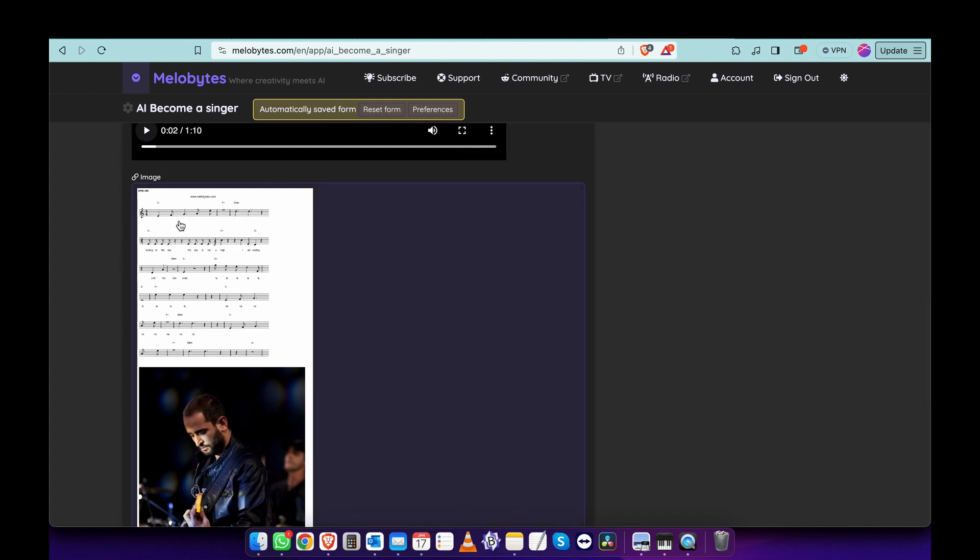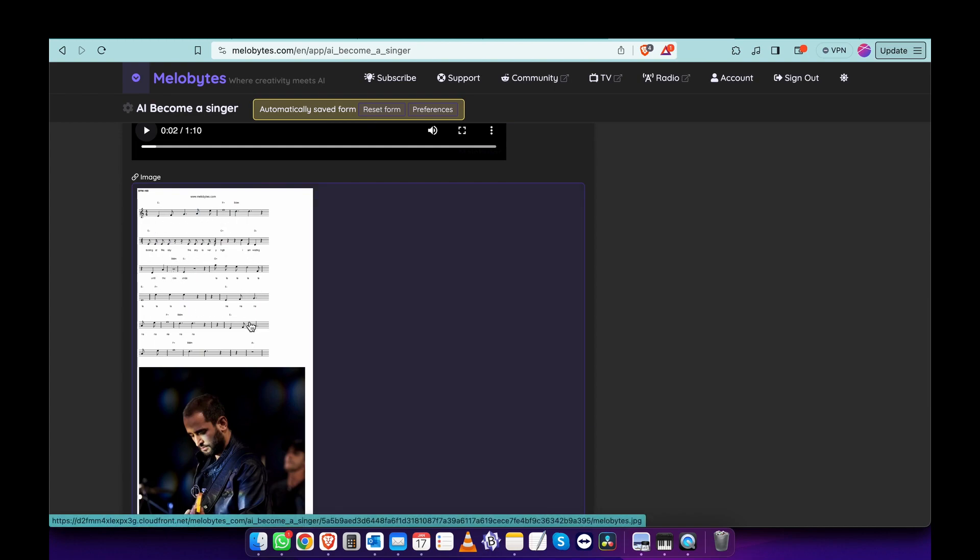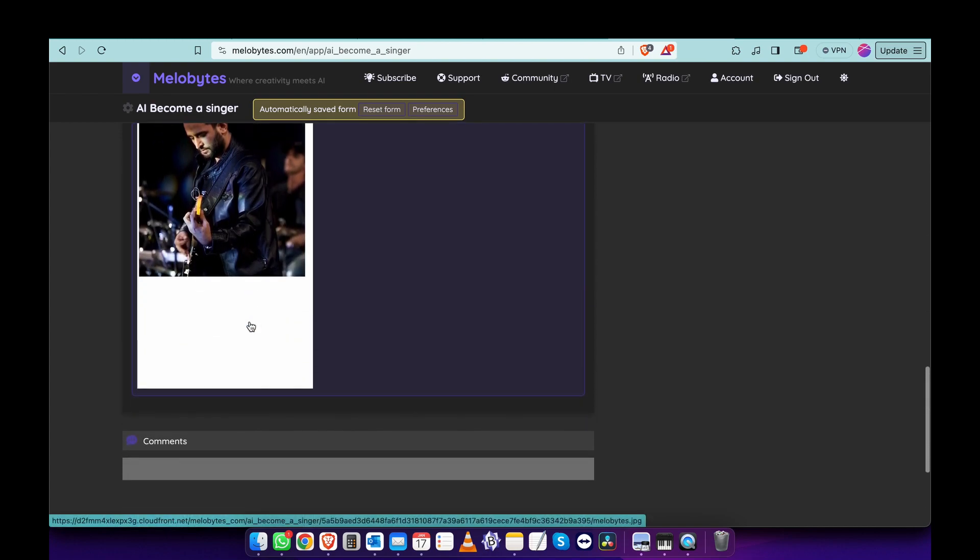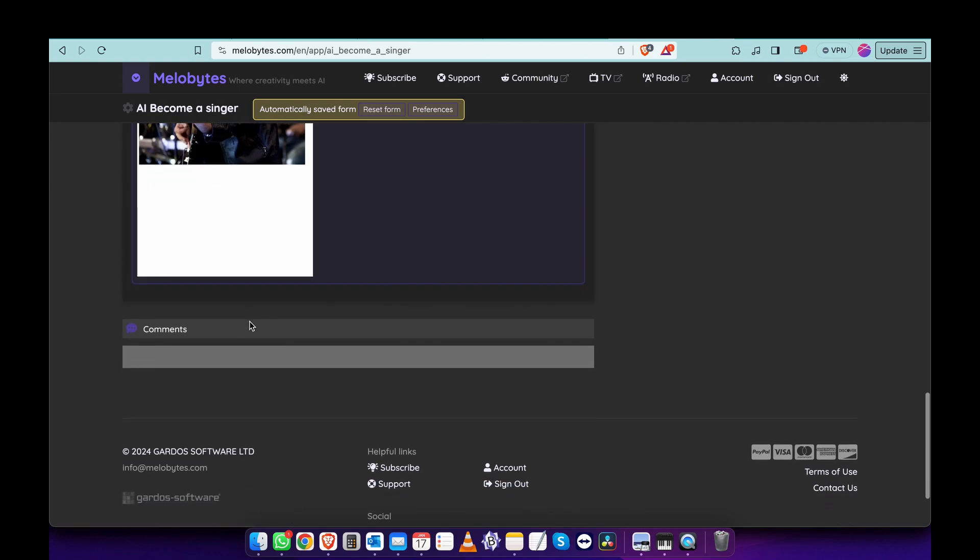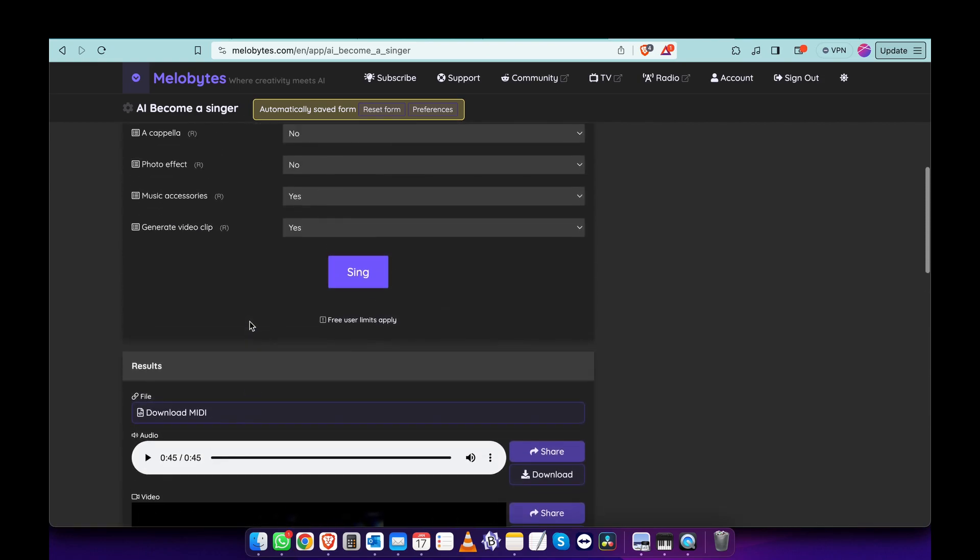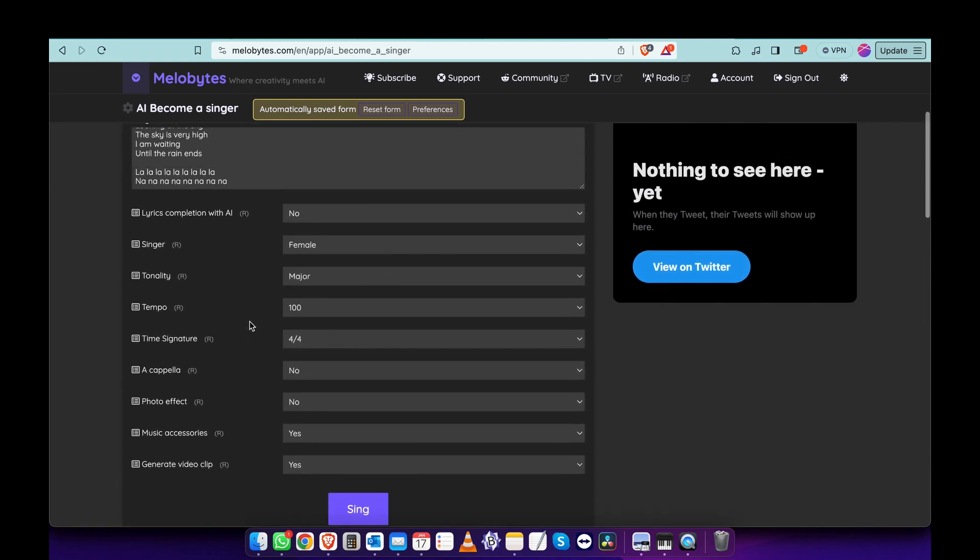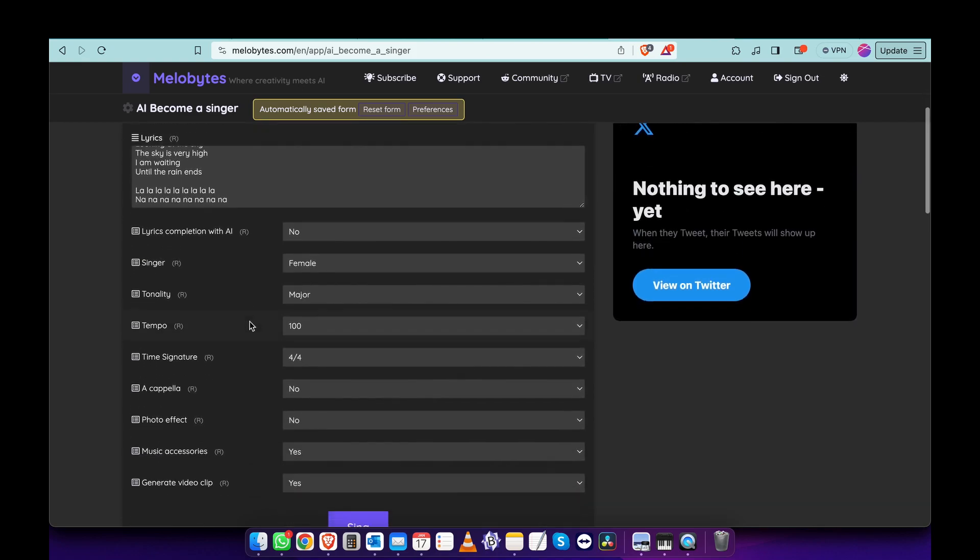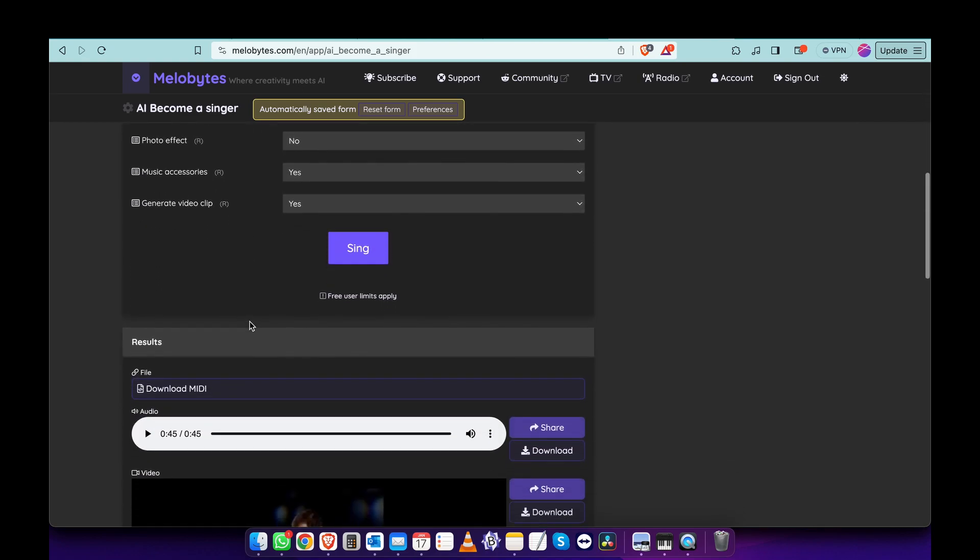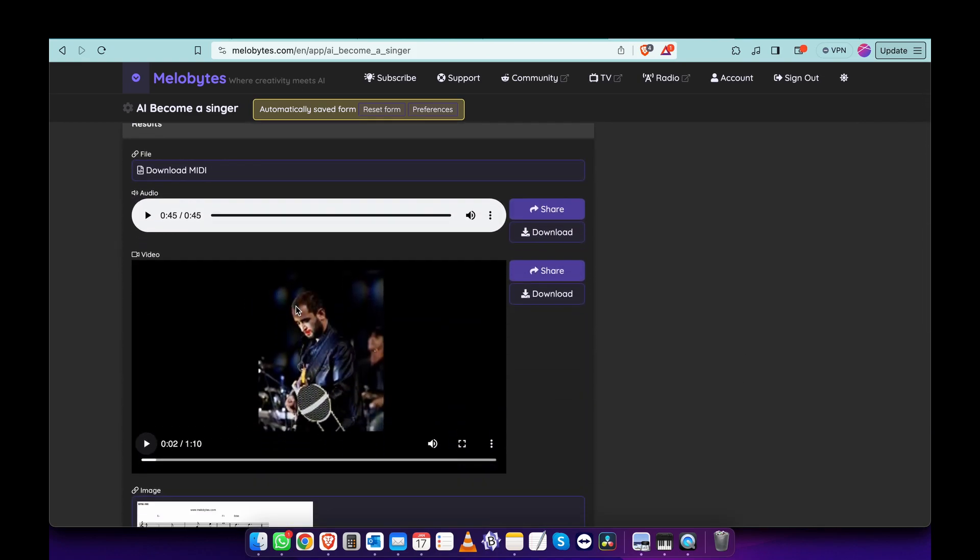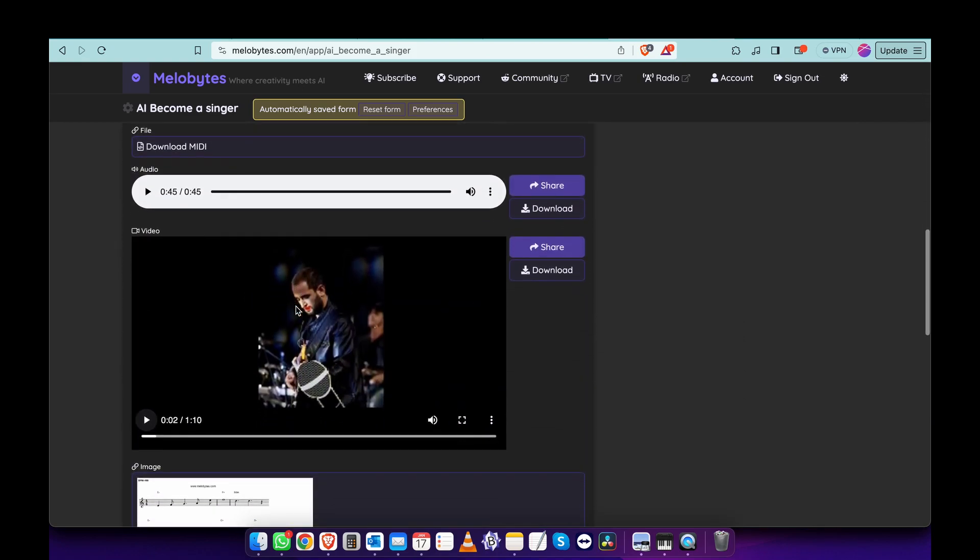It also gives you the notes that have been sung. You can download that too. And that's it. I hope you enjoy it. Feel free to explore this app, it's very interesting.